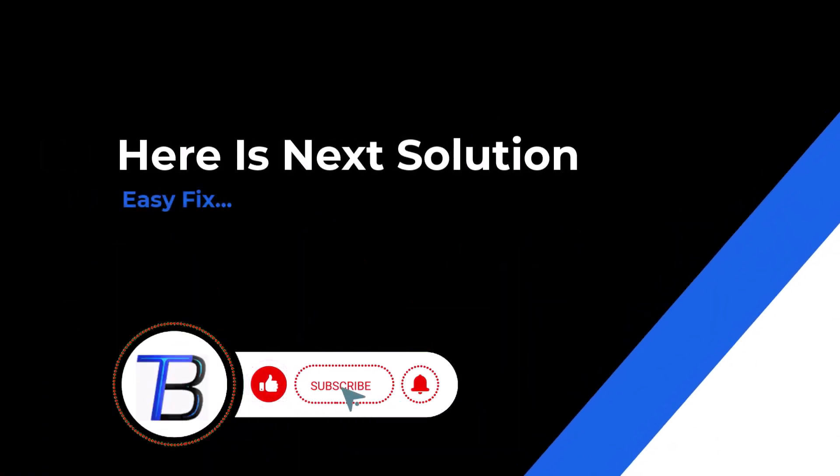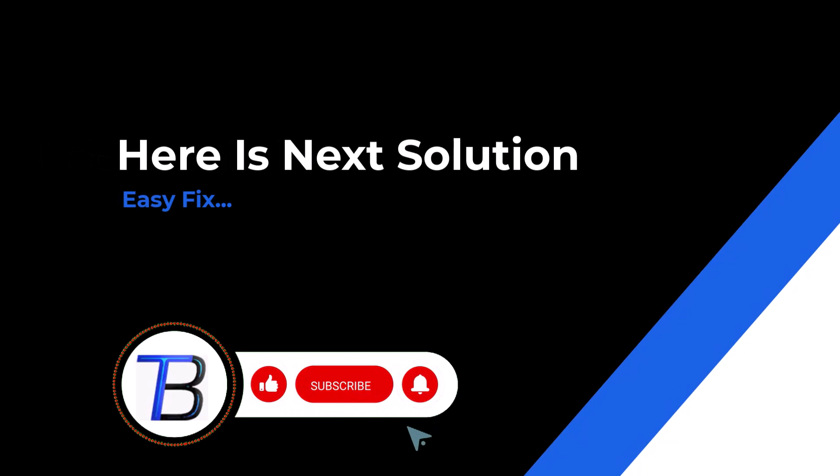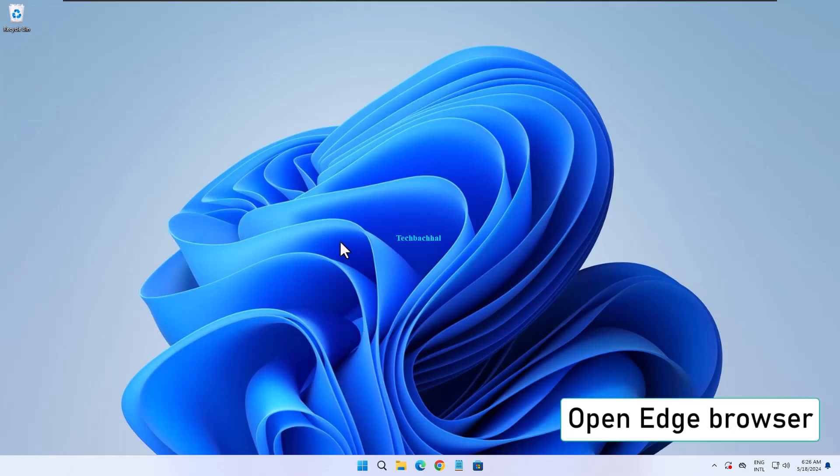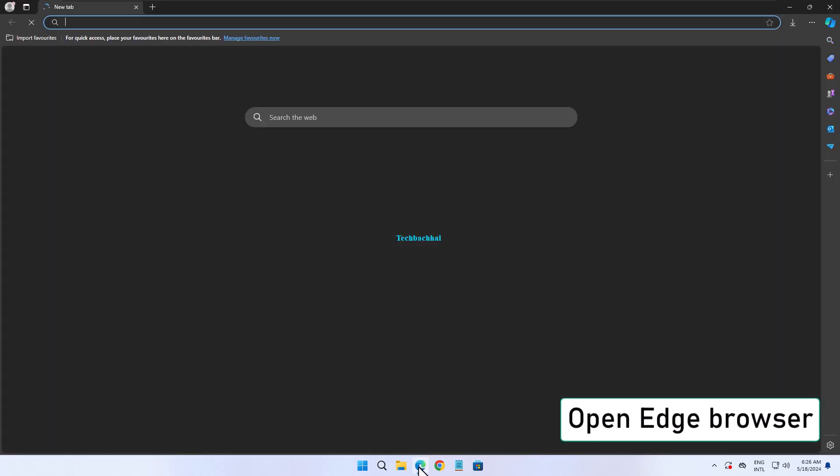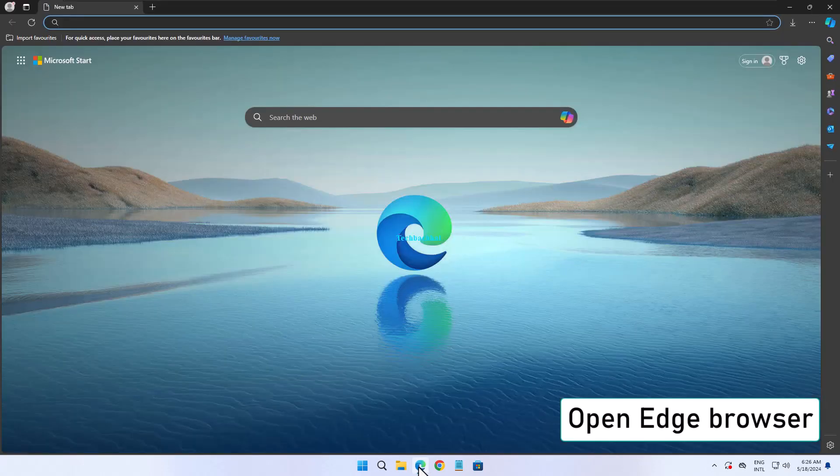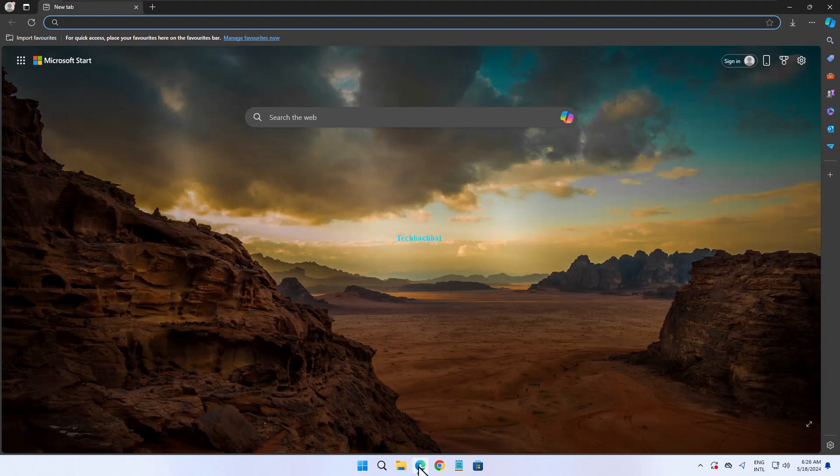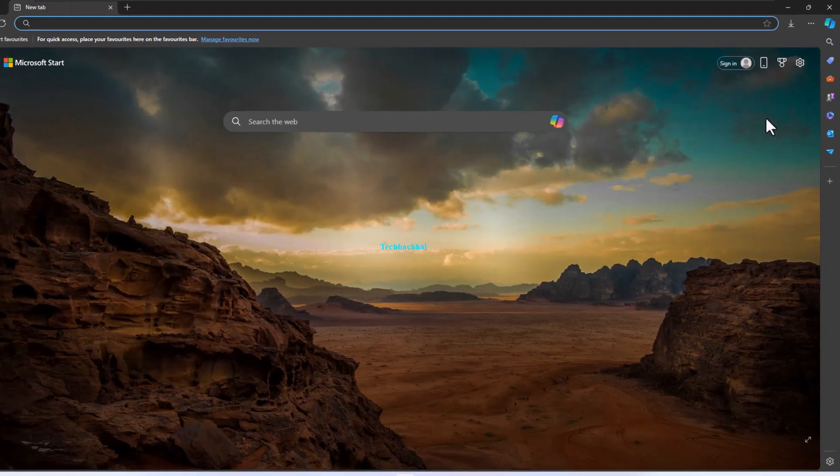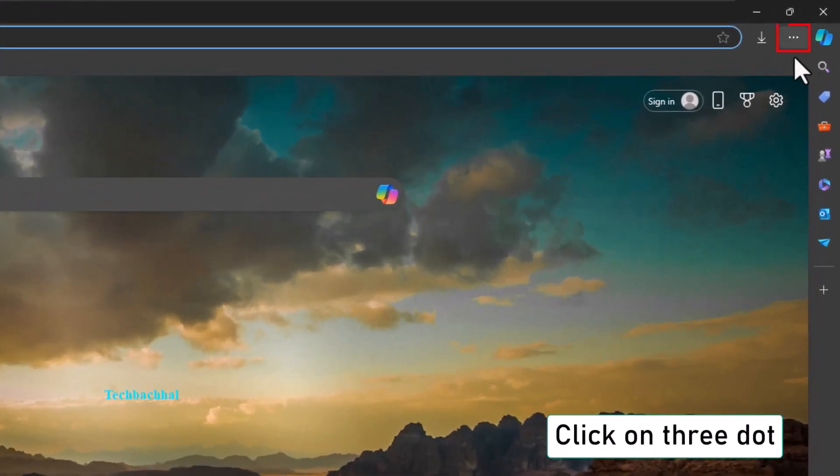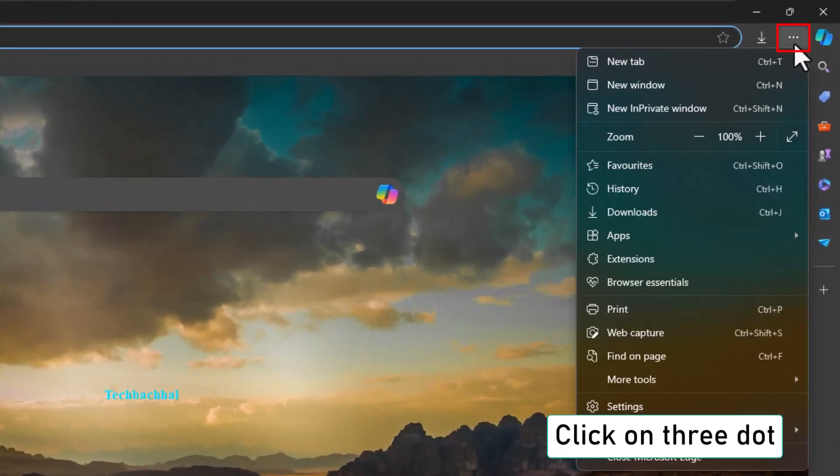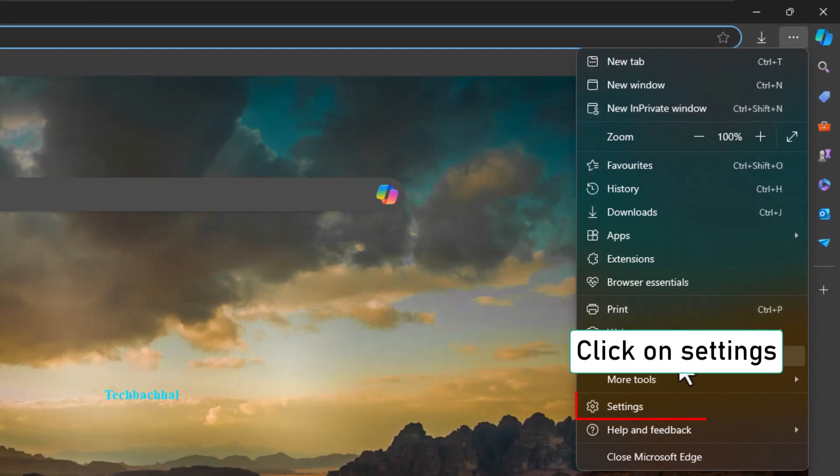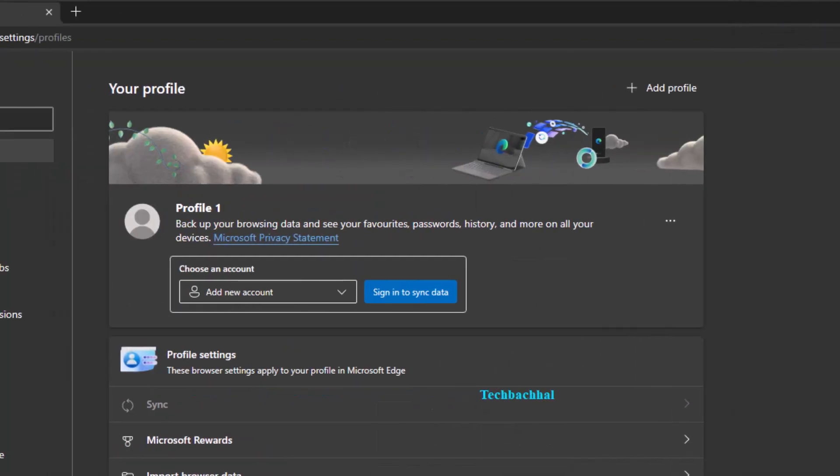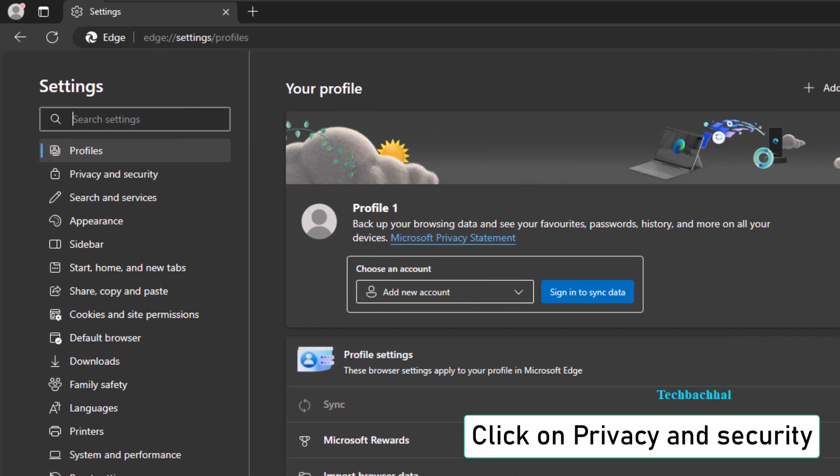Moving on to the next solution in Microsoft Edge. Open Edge and click on the three dots in the upper right corner to access Settings. Navigate to Privacy and Security.